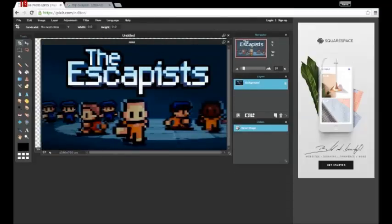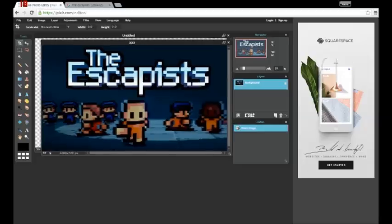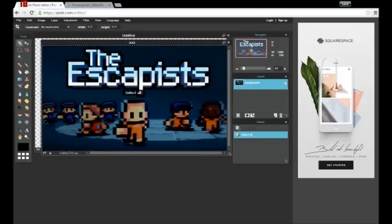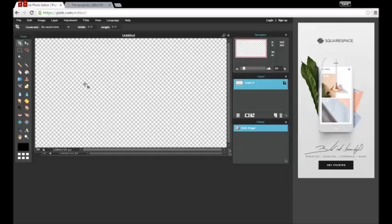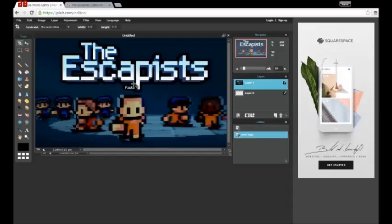And then what you want to do is while it's on you want to type in ctrl A, ctrl C, click this, ctrl V. So there you see it's on.